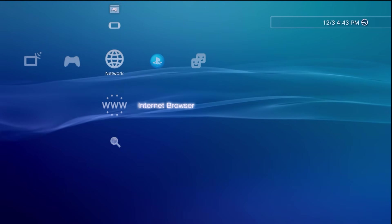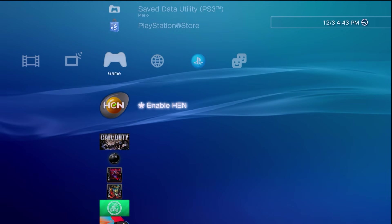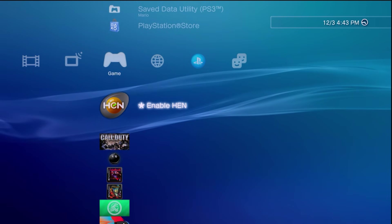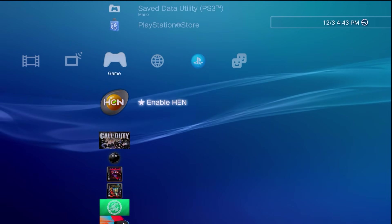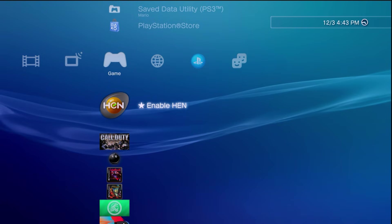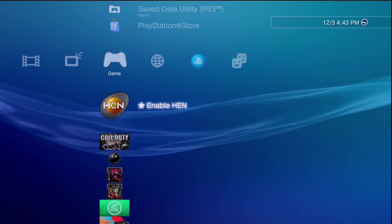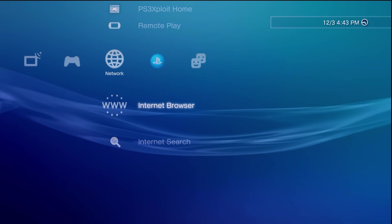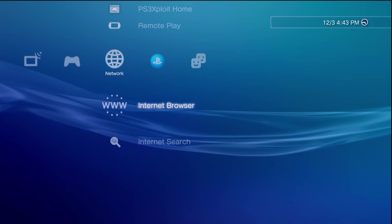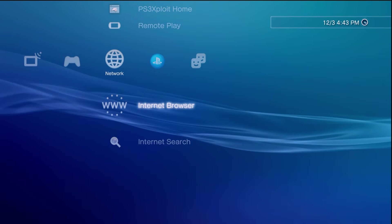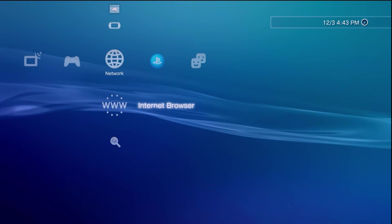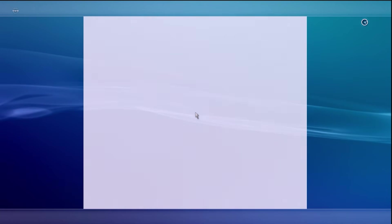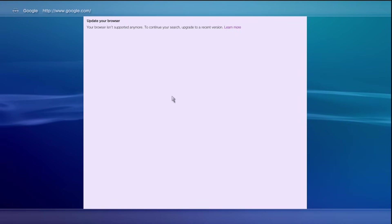Or even jailbreak their system for custom firmware. Typically the most modern methods are going to require using the internet browser, but you might run into this issue where if you try and open up the browser itself you end up getting a message such as this saying that you need to update your browser since it isn't supported anymore.